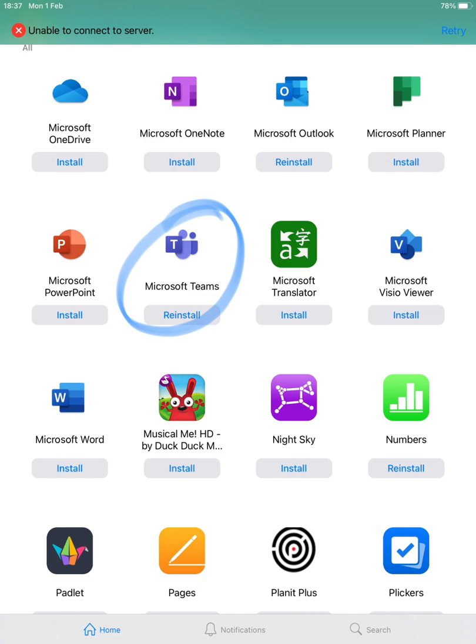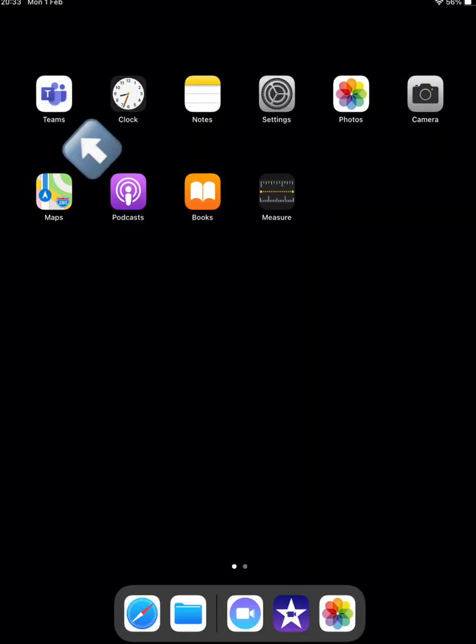You'll either be asked to reinstall or install the apps of languages circle. Once it has downloaded the Teams app will appear on your desktop.